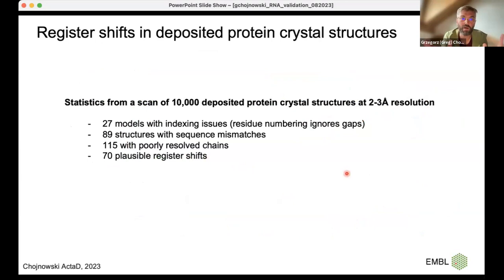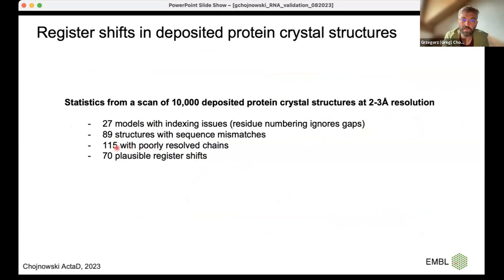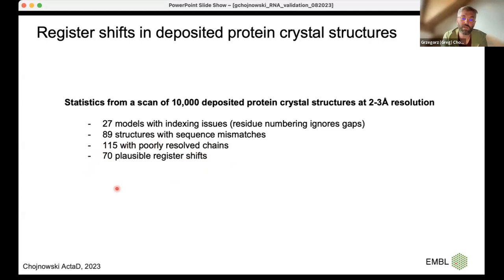A quick scan of protein structures between 2 and 3 Å resolution in PDB — the crème de la crème, the same ones used to train AlphaFold — reveals quite a lot of issues, including almost 1% of structures with very plausible register shifts. Even though 1% is small, these clear errors in the training set could be harmful for the future. Most can be addressed with AlphaFold-like tools. The presence of these errors in training data should be addressed.